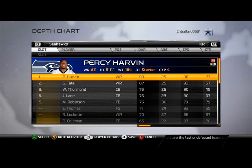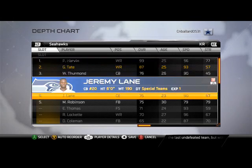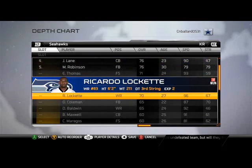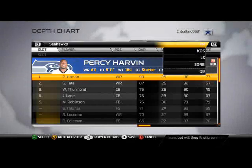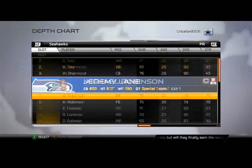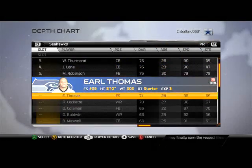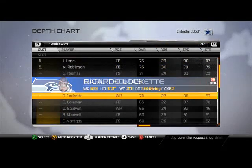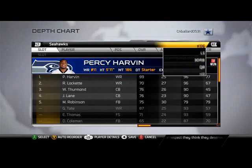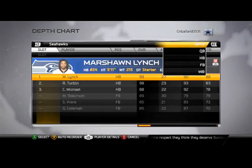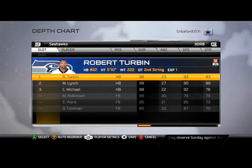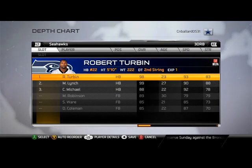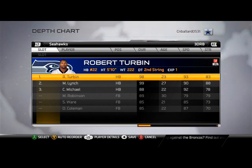Kick returner is going to be Percy Harvin for me. I also like to put Ricardo Lockett back there with that 96 speed. For punt returner, I back up Percy Harvin with Ricardo Lockett as well. For your third down running back, make sure to have Robert Turbin — he has a very high catch rating.